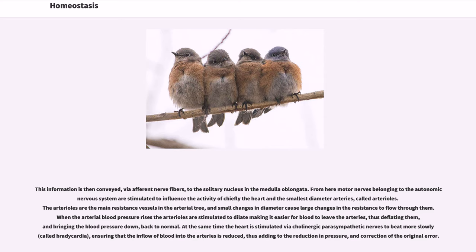This information is then conveyed via afferent nerve fibers to the solitary nucleus in the medulla oblongata. From here, motor nerves belonging to the autonomic nervous system are stimulated to influence the activity of chiefly the heart and the smallest diameter arteries, called arterioles. The arterioles are the main resistance vessels in the arterial tree, and small changes in diameter cause large changes in the resistance to flow through them. When the arterial blood pressure rises, the arterioles are stimulated to dilate, making it easier for blood to leave the arteries, thus deflating them and bringing the blood pressure down back to normal. At the same time, the heart is stimulated by cholinergic parasympathetic nerves to beat more slowly — bradycardia — ensuring that the inflow of blood into the arteries is reduced, adding to the reduction in pressure and correction of the original error.